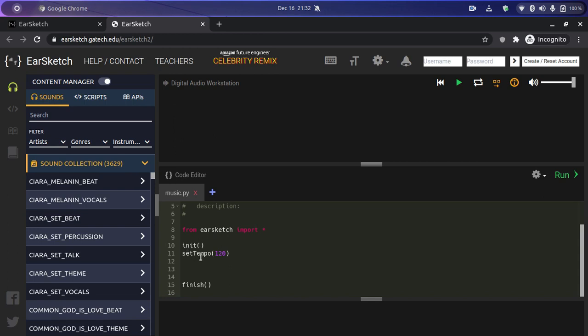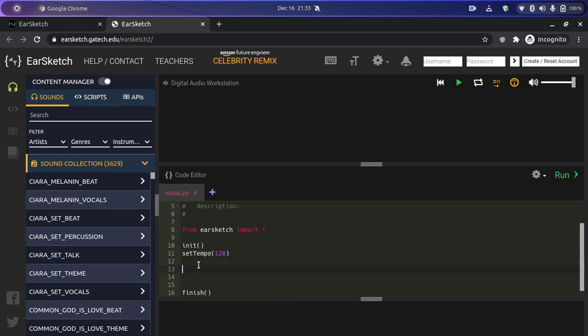It's going to show us a pre-written code that imports everything from EarSketch using 'from earsketch import *', then initializes the whole library using 'init'. There is also 'setTempo' which is by default set to 120. SetTempo sets the tempo — the speed of your clip — measured in beats per minute. At the end there is a 'finish' statement.